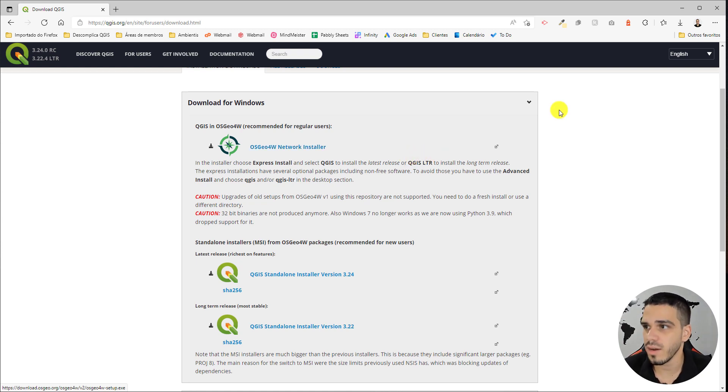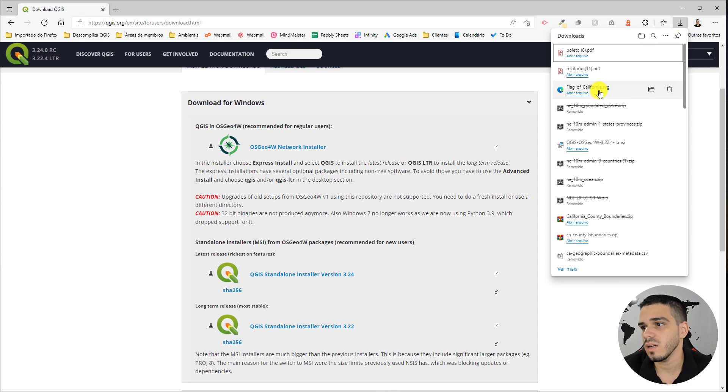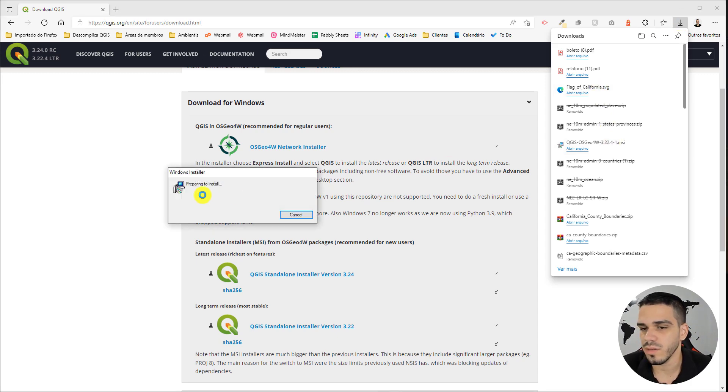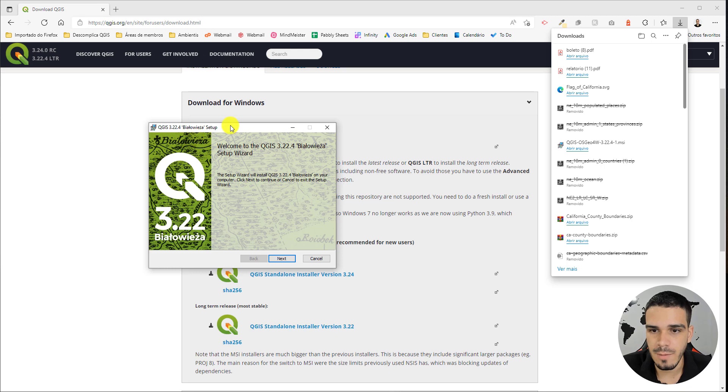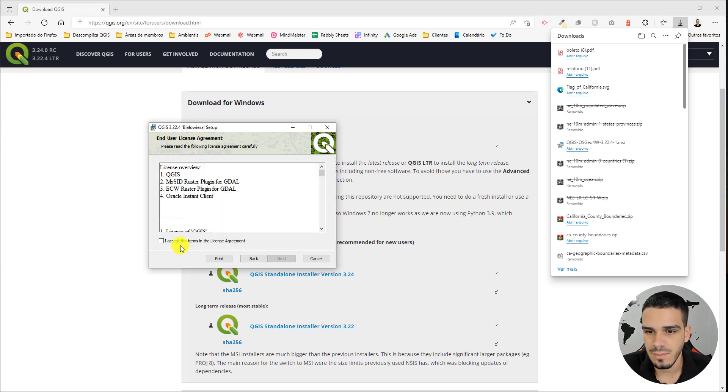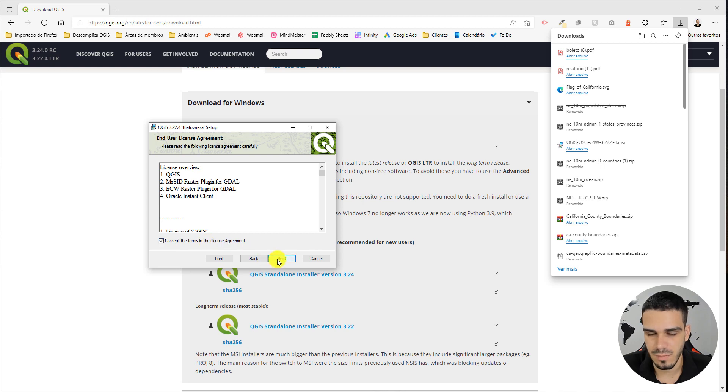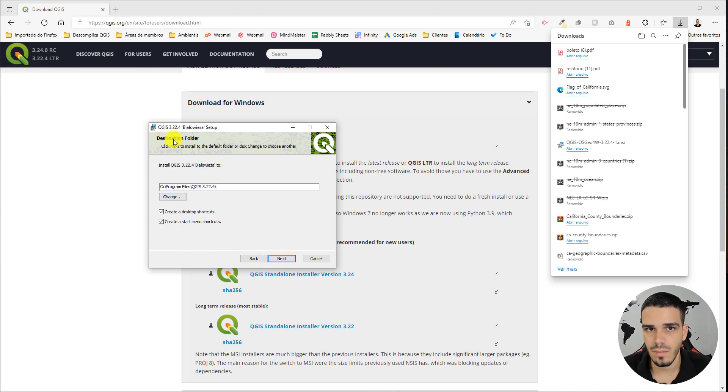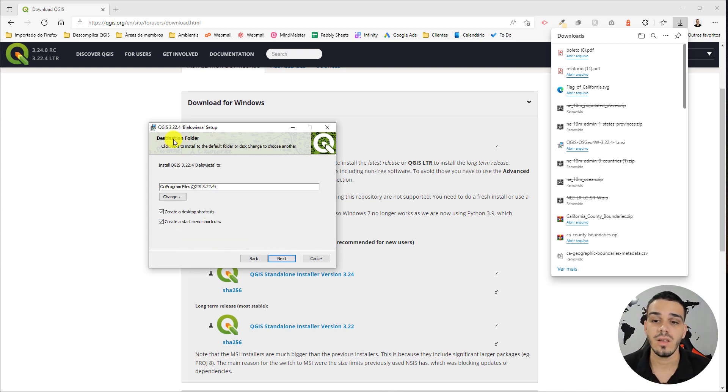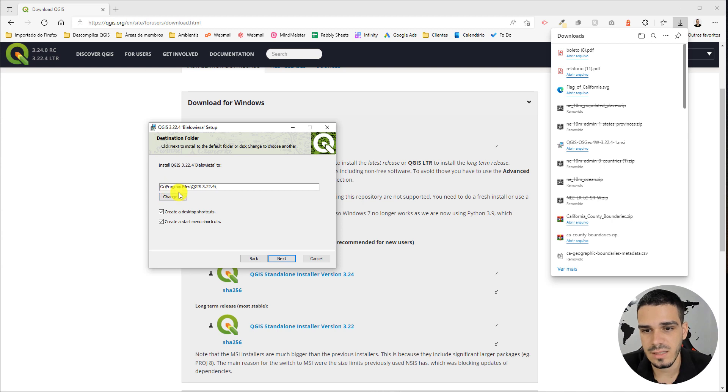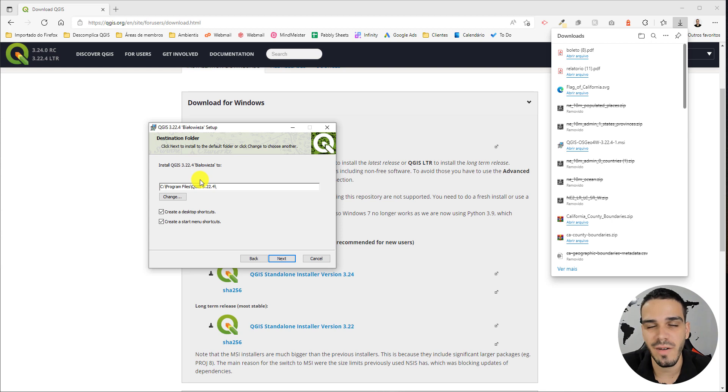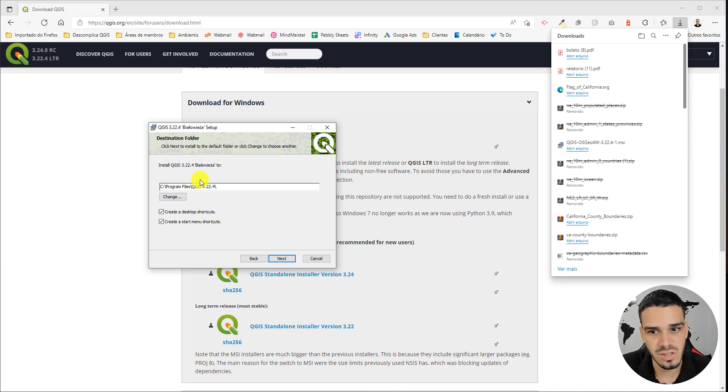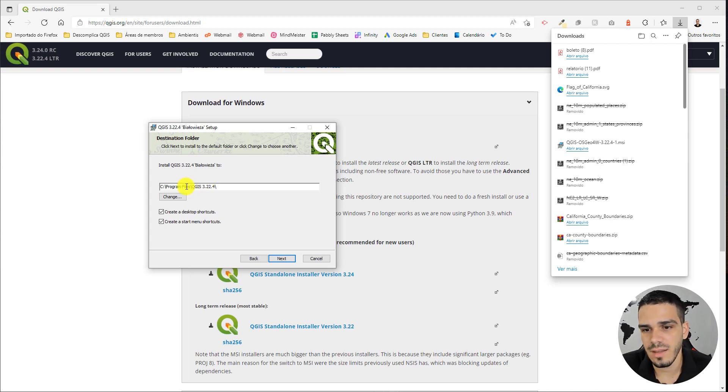So let's click right here on this file and start the process. All you have to do is click 'Next,' accept the terms, then 'Next' again. I strongly recommend you don't change this folder—it may cause specific errors in specific operations during the use of QGIS. So leave it as it is and click 'Next.'